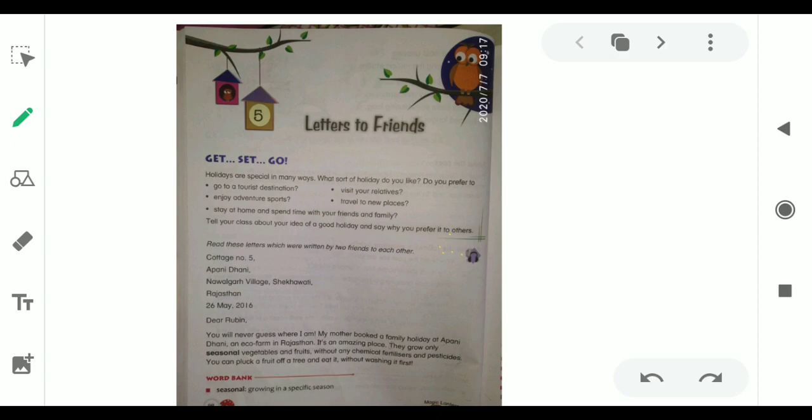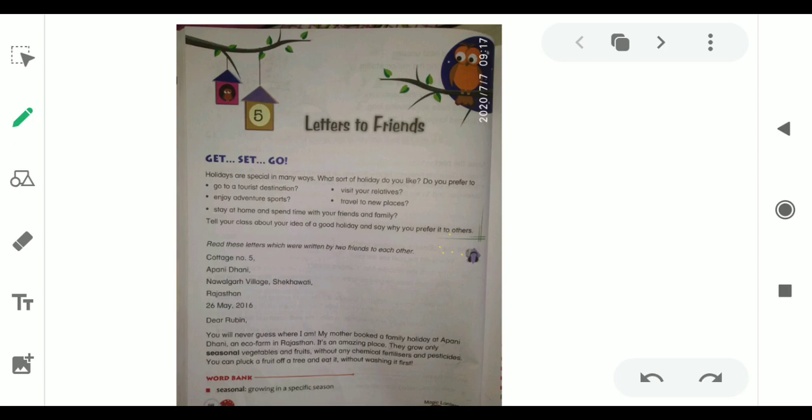As you all spent your holidays, the writer wants to know how you prefer to spend your holidays. Do you want to go to tourist destinations, visit relatives, enjoy adventure sports, travel to new places, or stay at home and spend time with friends and family? These are the few points which we usually choose during our holidays. Now, let us start the chapter.